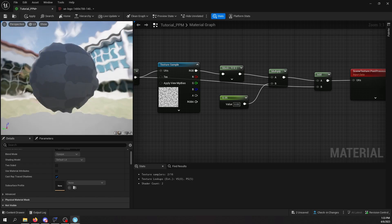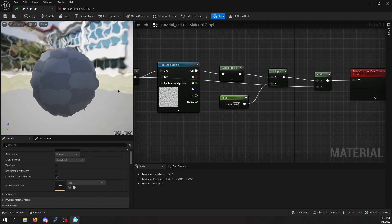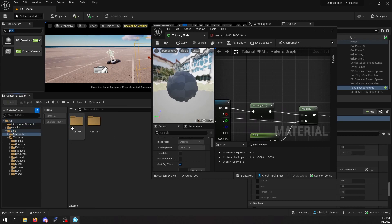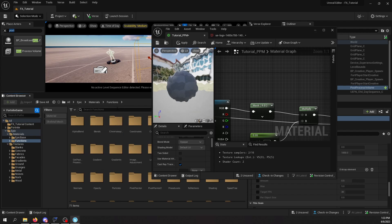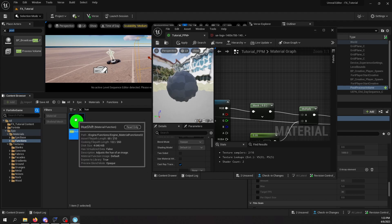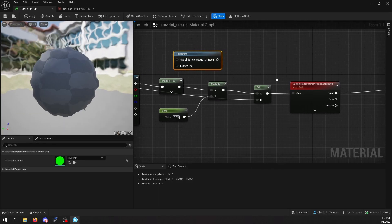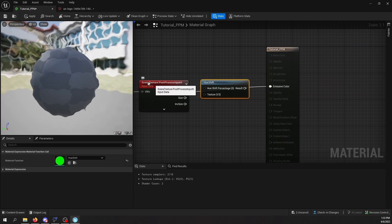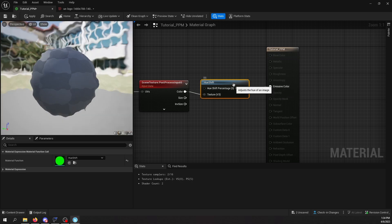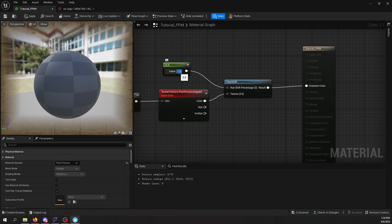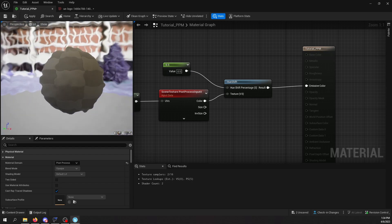So let's say I want to change the hue of the entire screen right in the post-process material. You can do that by going into the Epic folder again, going into Materials, then Functions, and searching for Hue Shift — this material function here. You're going to drag it into the shader editor and put it right in between the scene texture and the Emissive Color. Plug the texture into Texture and the result into Emissive Color. I'm going to add another parameter and plug it in here, pick a value like 0.5, and as you can see, the colors of the screen have changed.